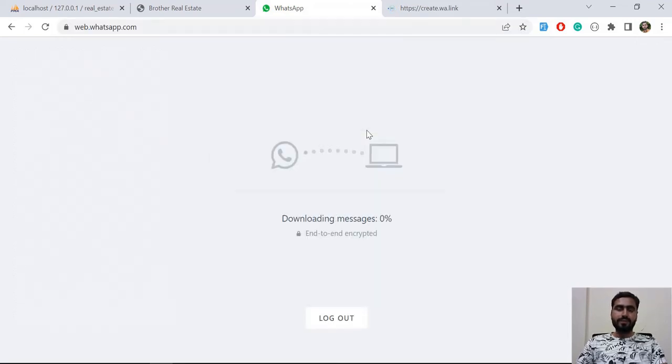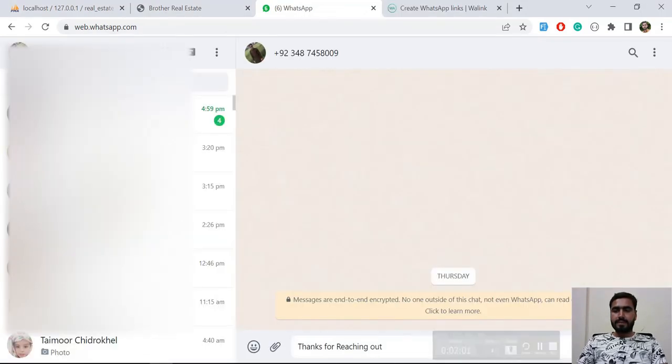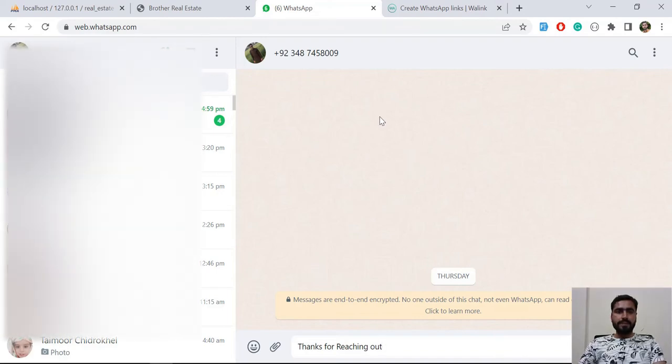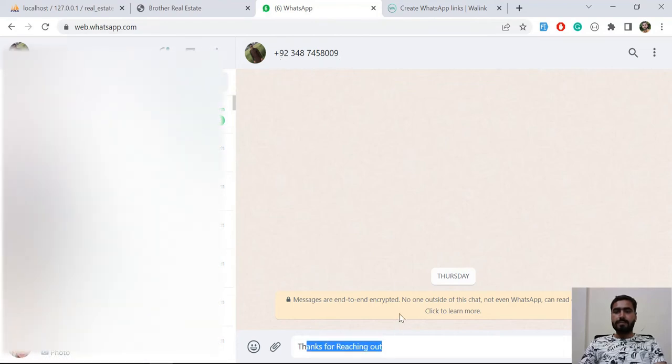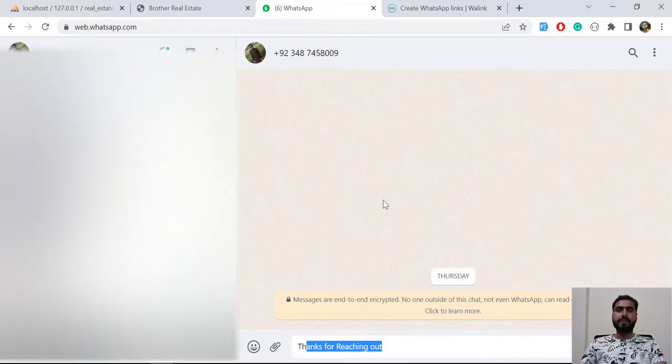My WhatsApp is connected and now it's populating this phone number with this message. It means that now we are able to display our custom message with the specific phone number.